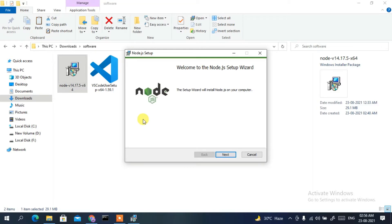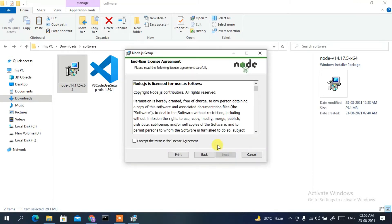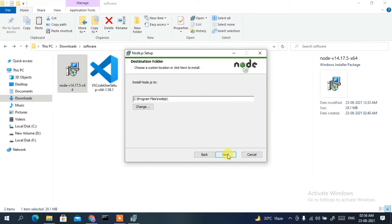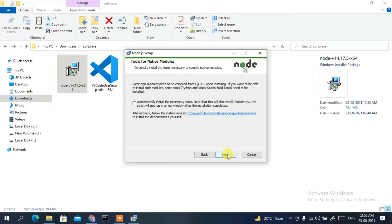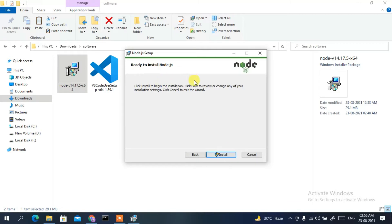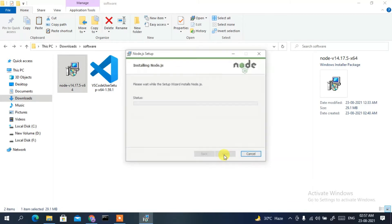The Node.js setup wizard starts. Click Next, accept the license agreement, click Next through the following screens. It will ask whether you want to install Chocolatey — I don't want to install Chocolatey — so just click Next.